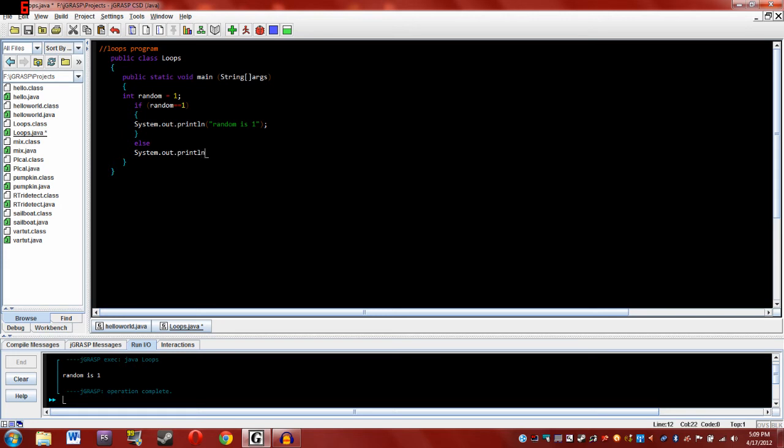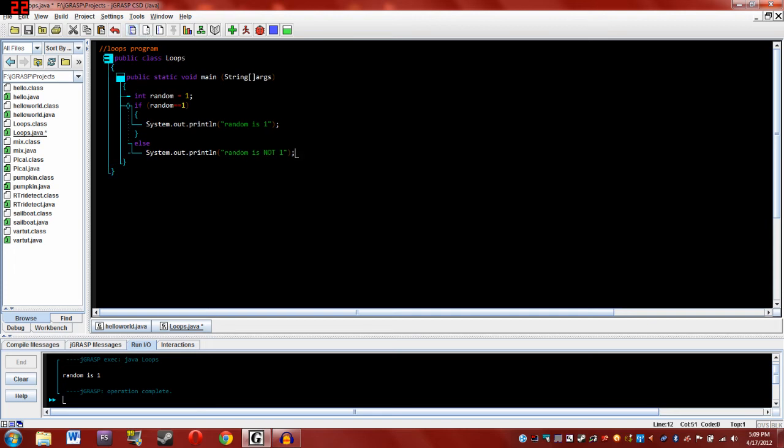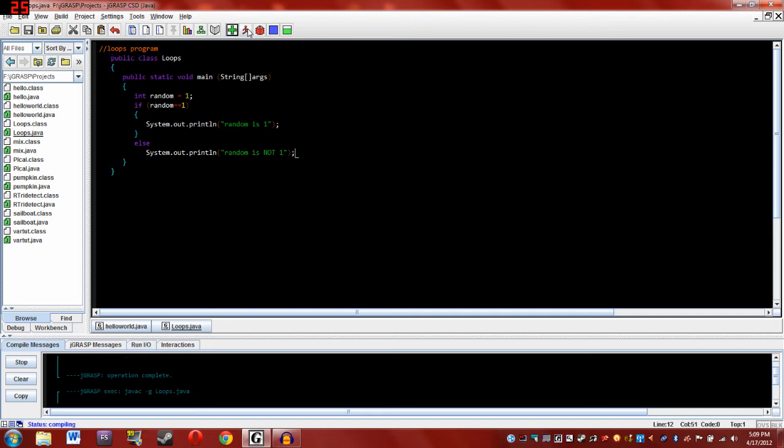Let's see. print line, we'll just do another one, and we'll just say random is not one. Alright, then let's try CSD and see it still shows up. So everything's gone well, and it compiles.